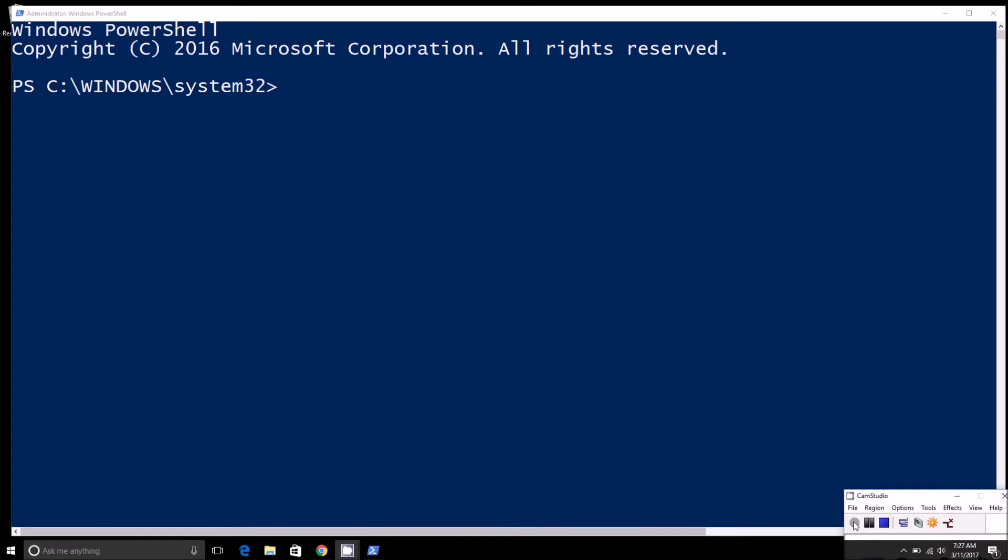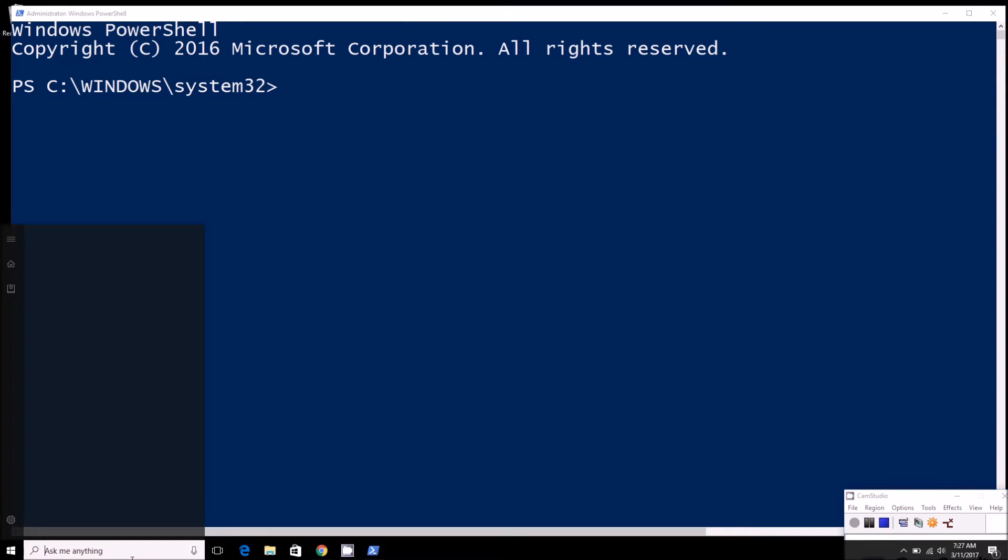Hey folks, this is Brad with PCMag.com, and today we're going to show you how to repair some of your corrupted protected system files. That's really easy to do. You'll need to first open PowerShell or Command Prompt in administrator mode.